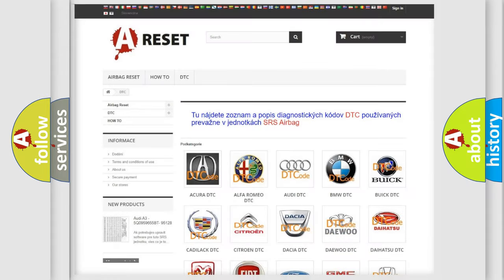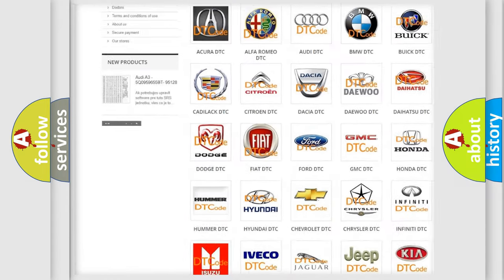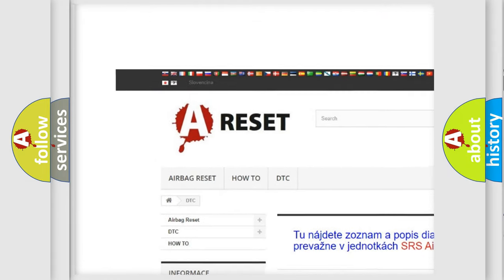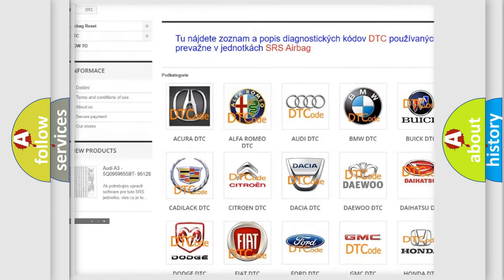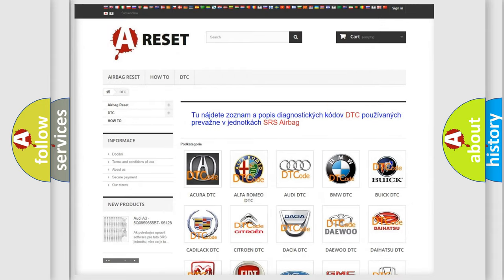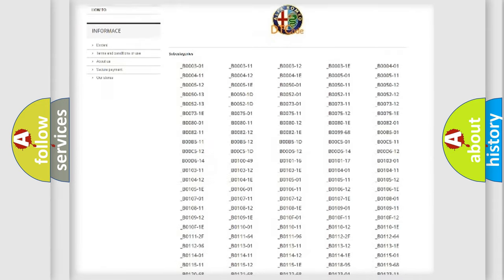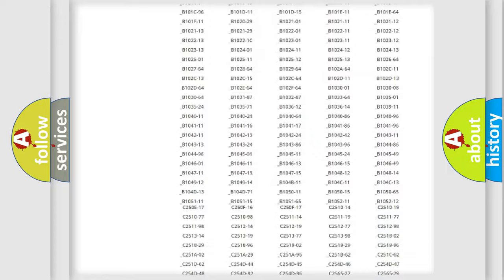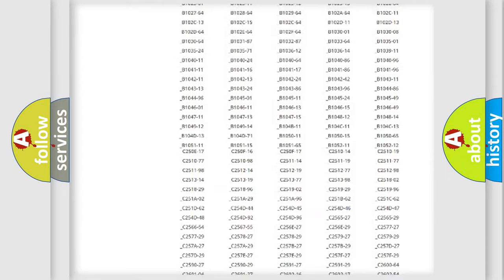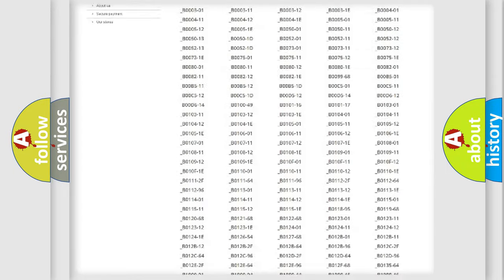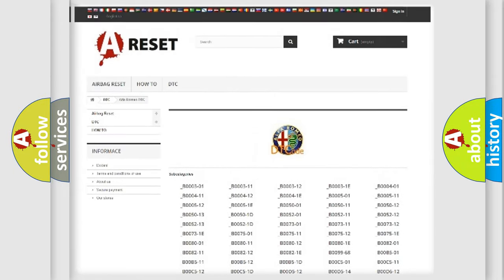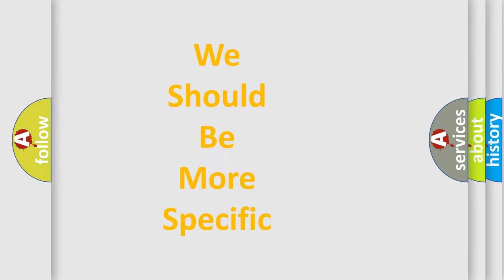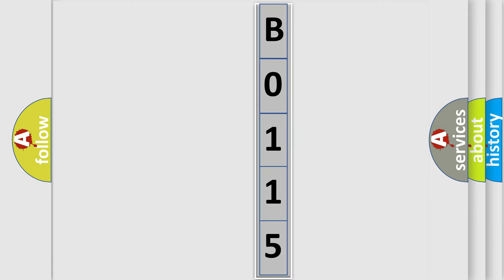Our website airbagreset.sk produces useful videos for you. You do not have to go through the OBD2 protocol anymore to know how to troubleshoot any car breakdown. You will find all the diagnostic codes that can be diagnosed in Alfa Romeo vehicles, and many other useful things. The following demonstration will help you look into the world of software for car control units.